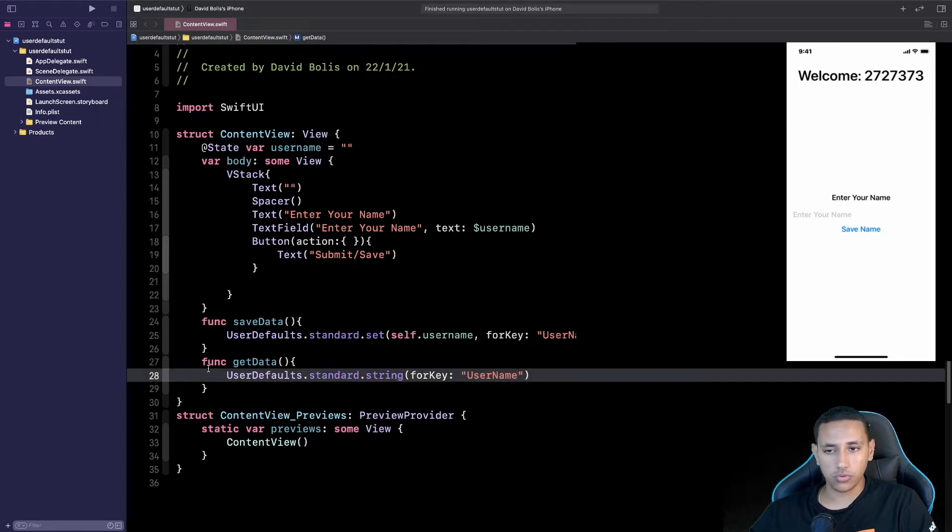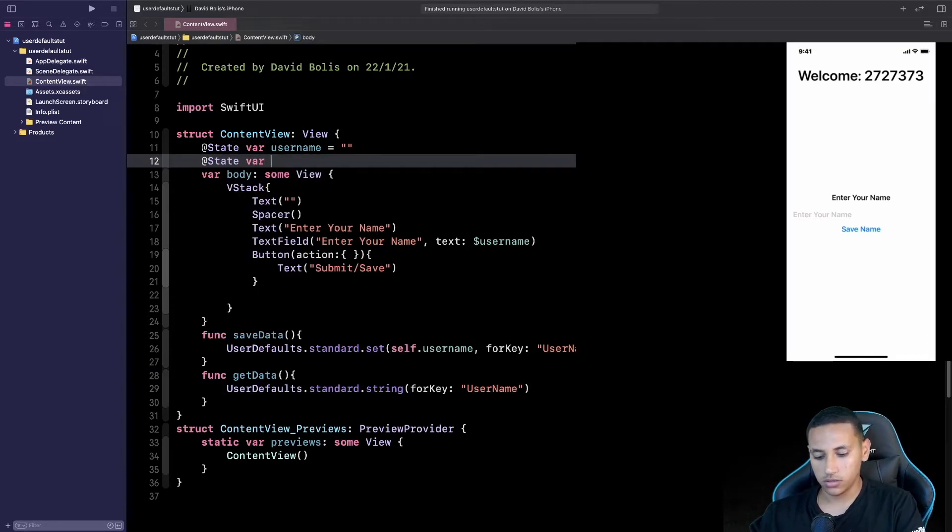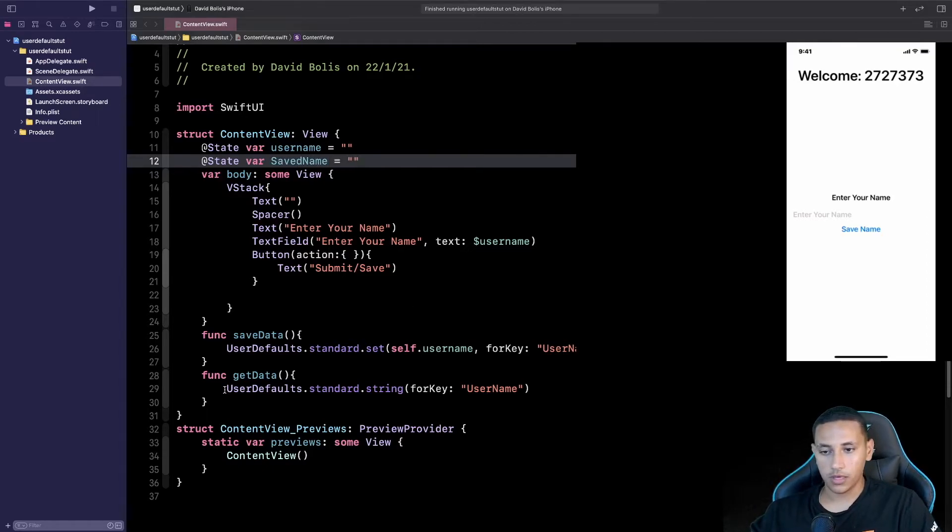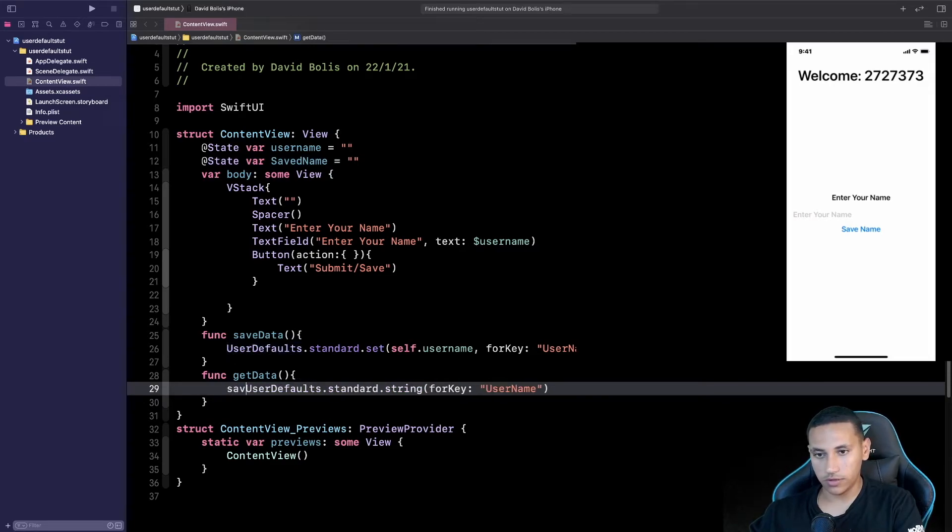But what are we doing with it we're not actually doing anything. Well let's go ahead and go over here and we're going to say @State var savedName just like this and we're going to go over here and we're going to say savedName.